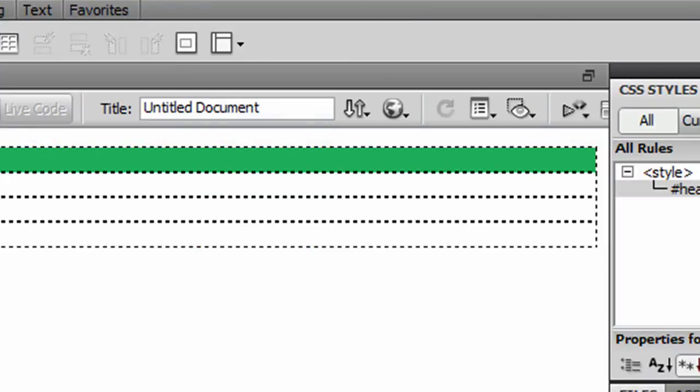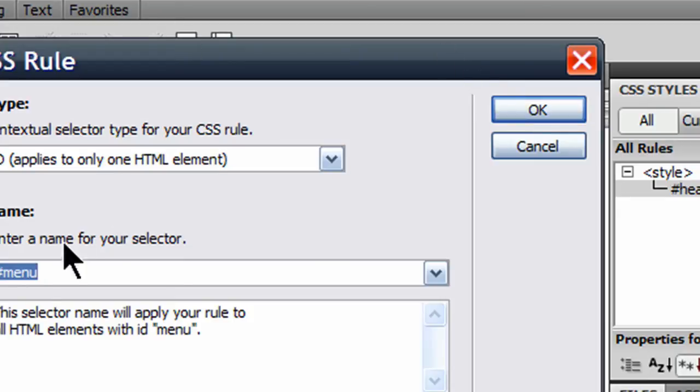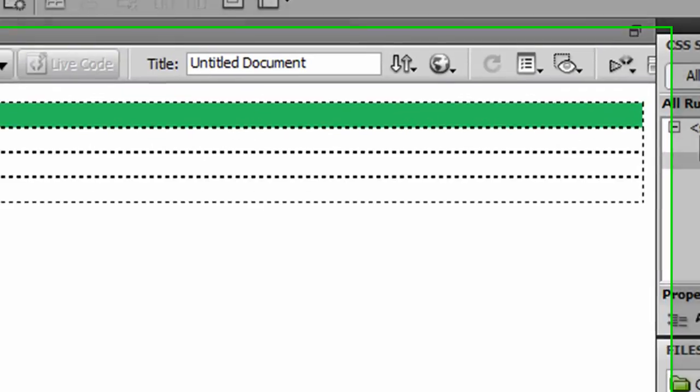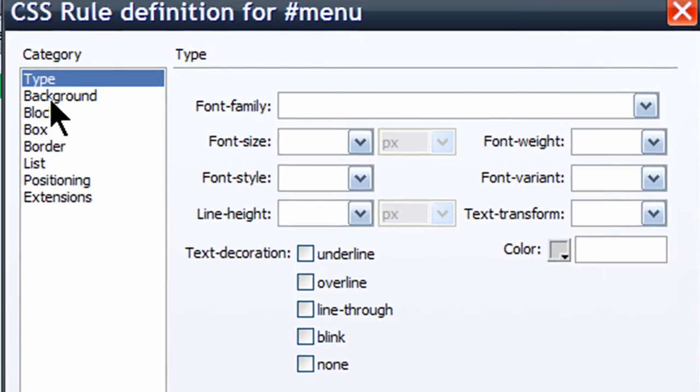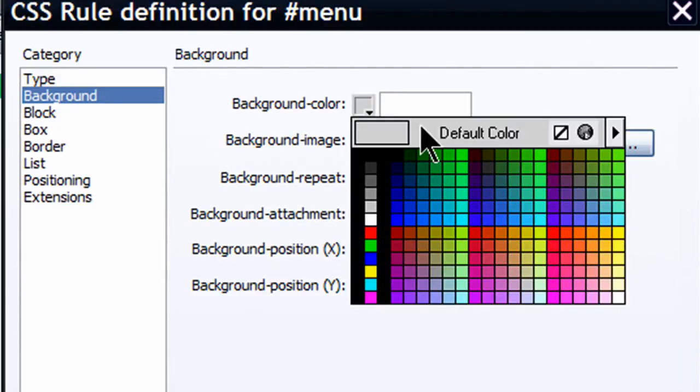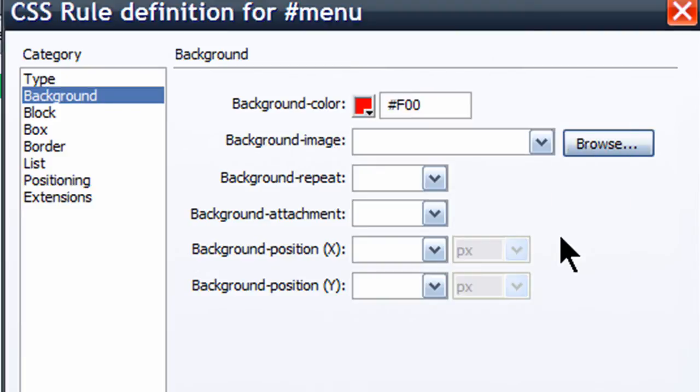I'm going to go to my menu div, and I'm going to create a new rule. This is for my menu. And I'm going to give this one a background color so I can see where that's going to go. Make that red.